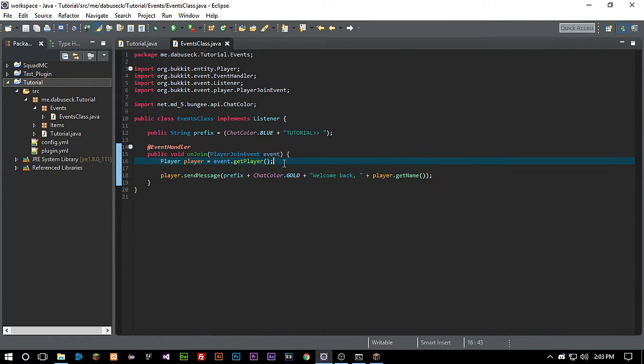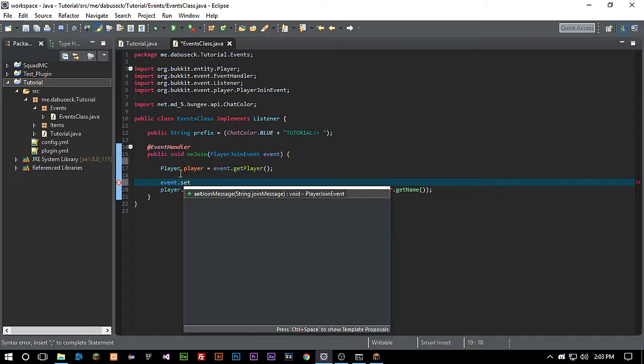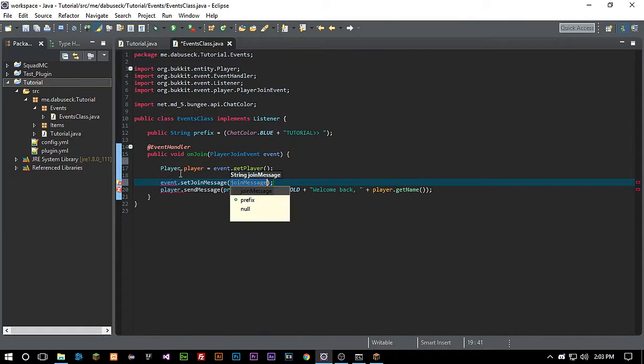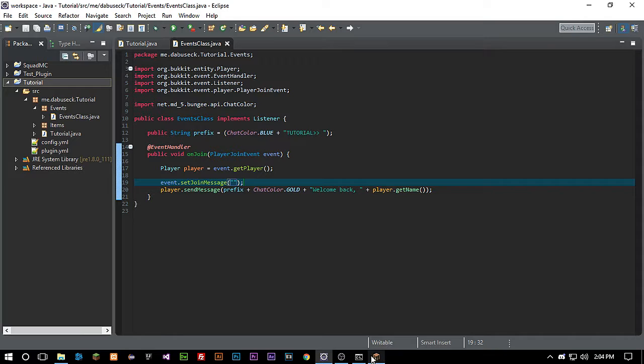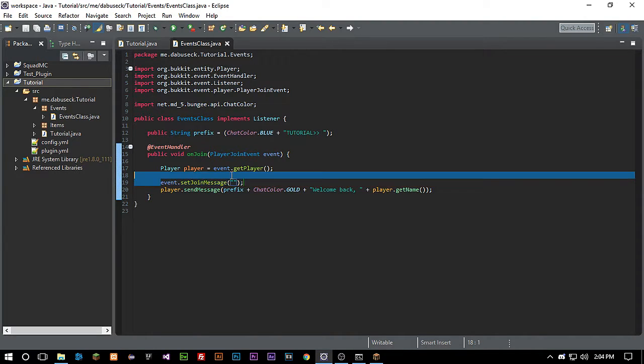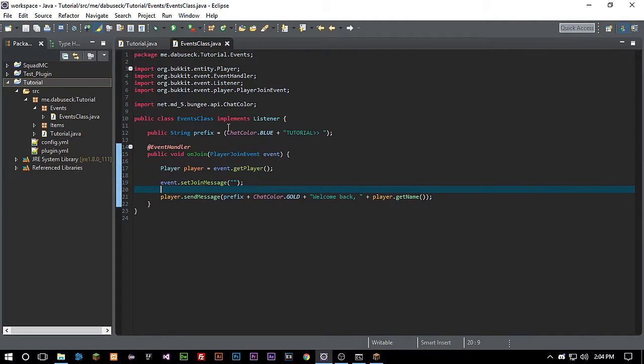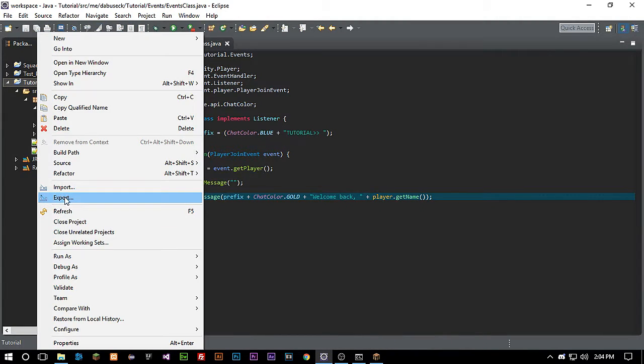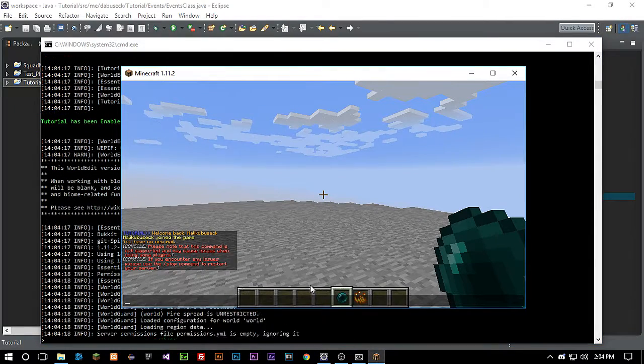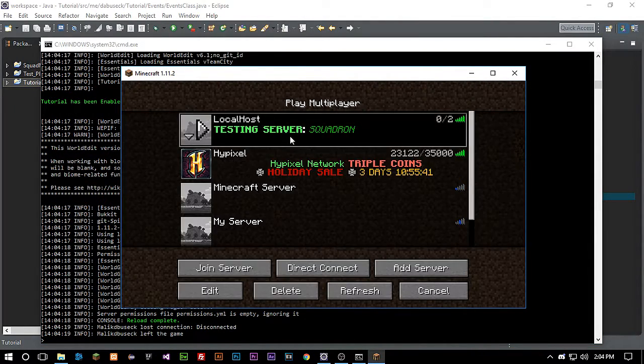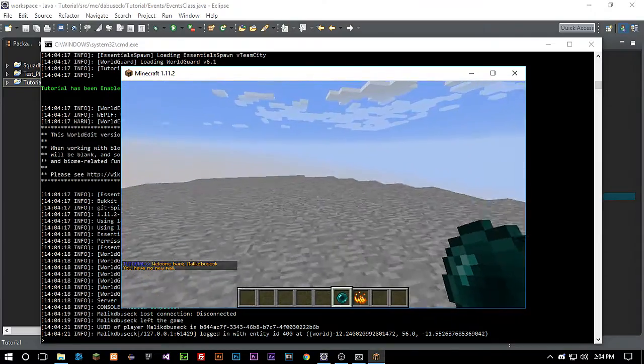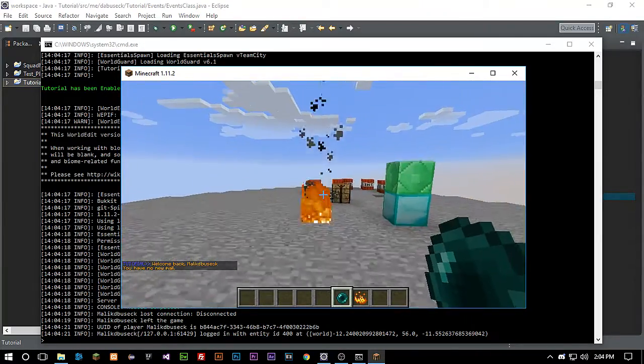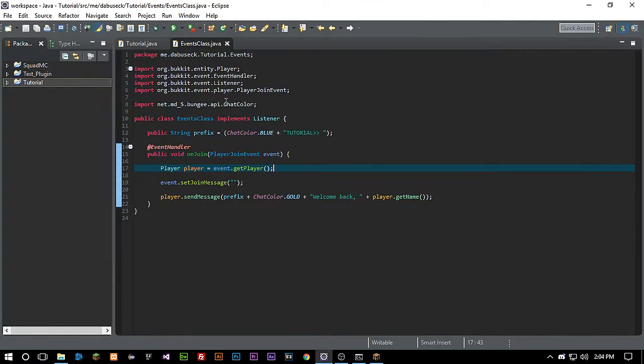Now we see here 'welcome back, you have joined the game.' Now we can actually do set join message. We can set our custom join message as nothing so that way we don't get that yellow writing. This join message here is gonna send it to everybody, but we want something that's gonna be just authentic to the actual player there. I'm not really liking that blue, let's change that to green.